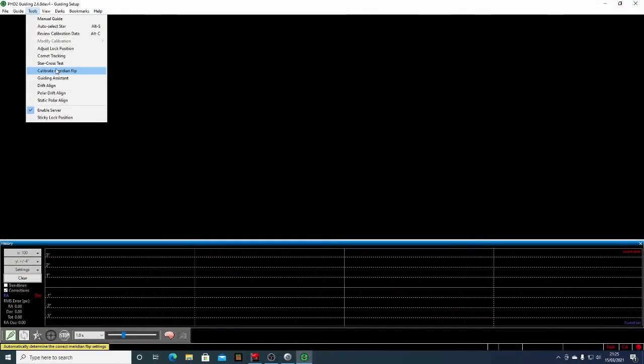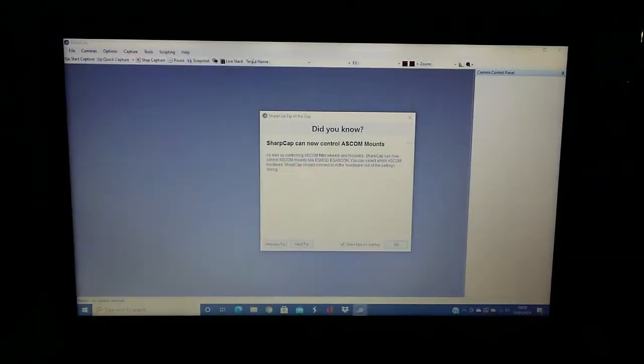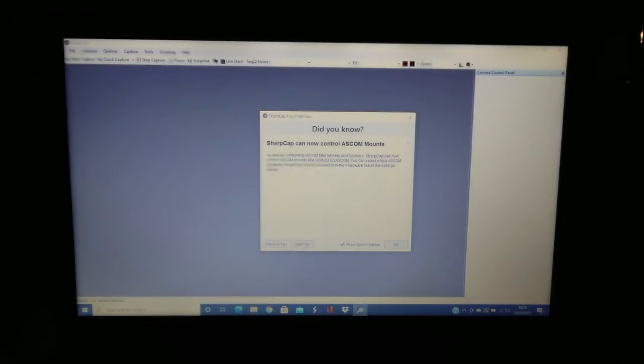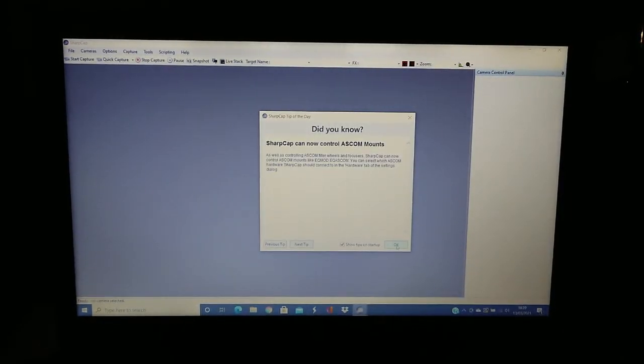Another method is to use PHD2, which uses a drift alignment method, but I'm not familiar with this one. I haven't had a chance to try it yet. The final one, which I use all the time, is to use a program called SharpCap. And I went through the entire sequence on SharpCap and recorded it and I'm going to show it to you now.